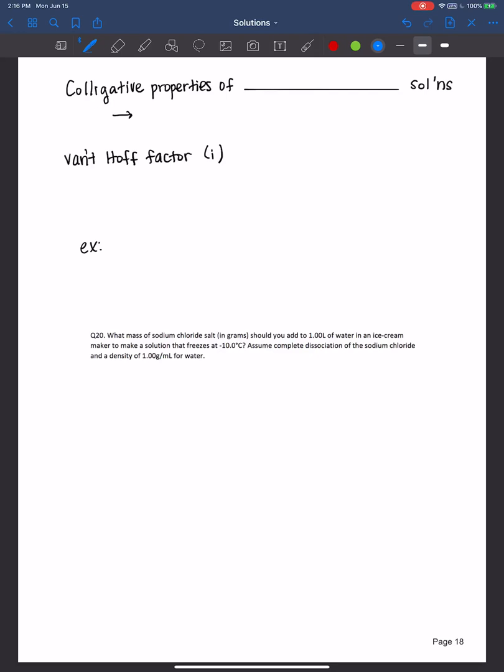Hi everyone, welcome back. In this video, I'll discuss colligative properties of strong electrolyte solutions.